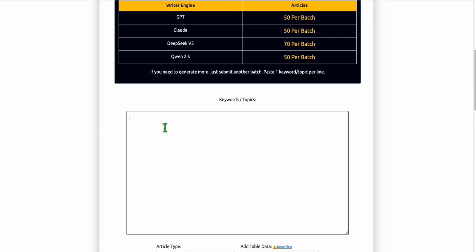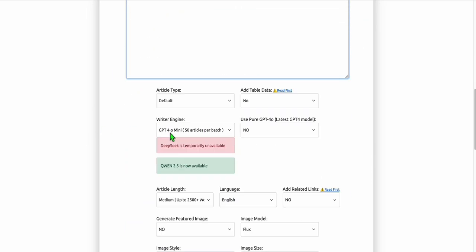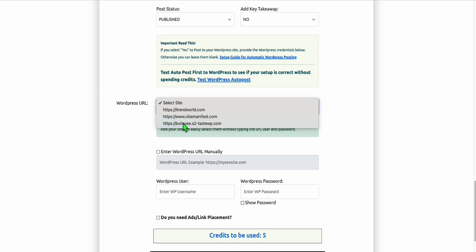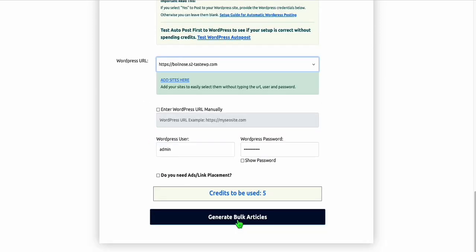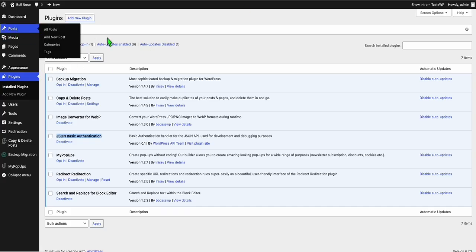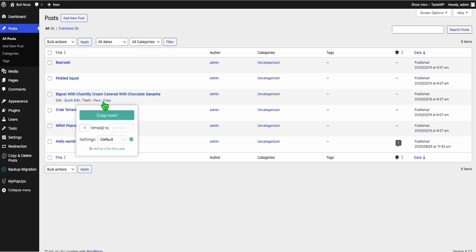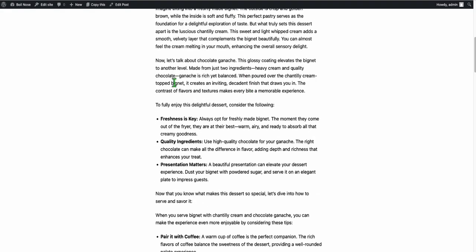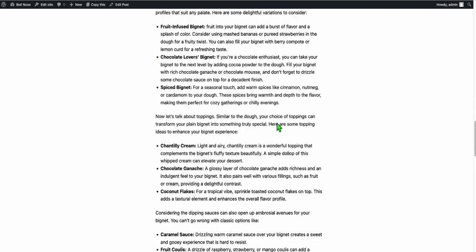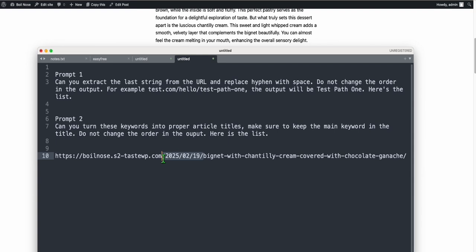Continue showing how to set the path in a simple way, make sure to auto-post and publish. Select the site and generate the articles — wait a few seconds. Everything is successful. We can now see the posts. Look at one of the contents — view it, and this is our SEO-friendly, high-quality article generated for us.